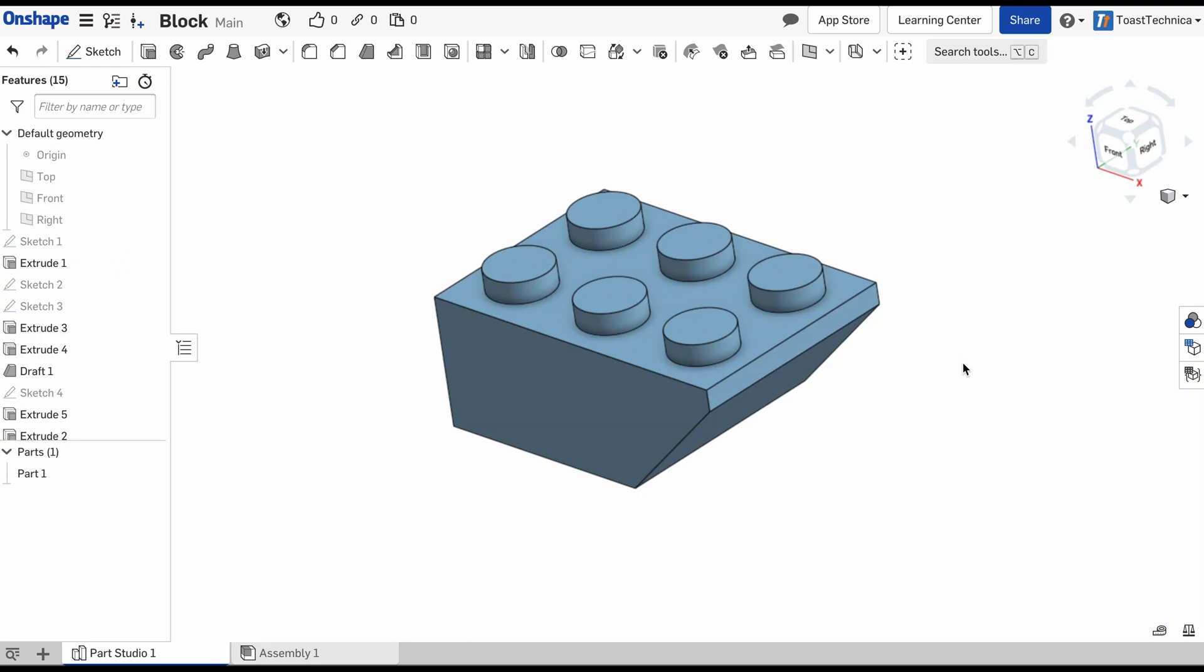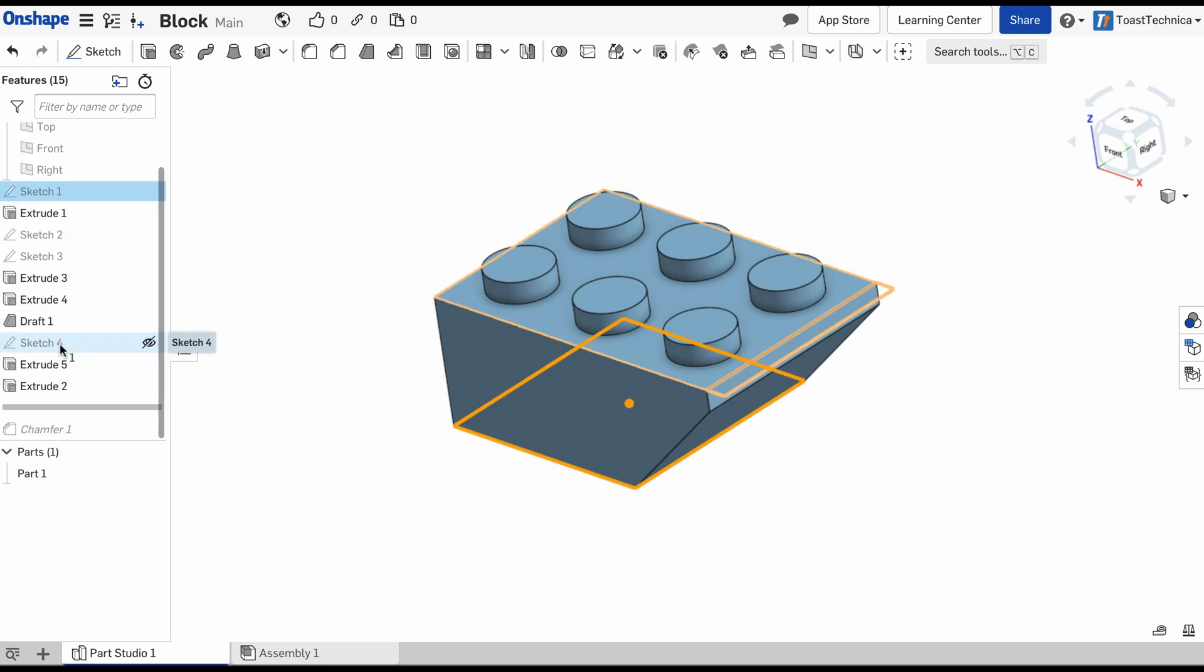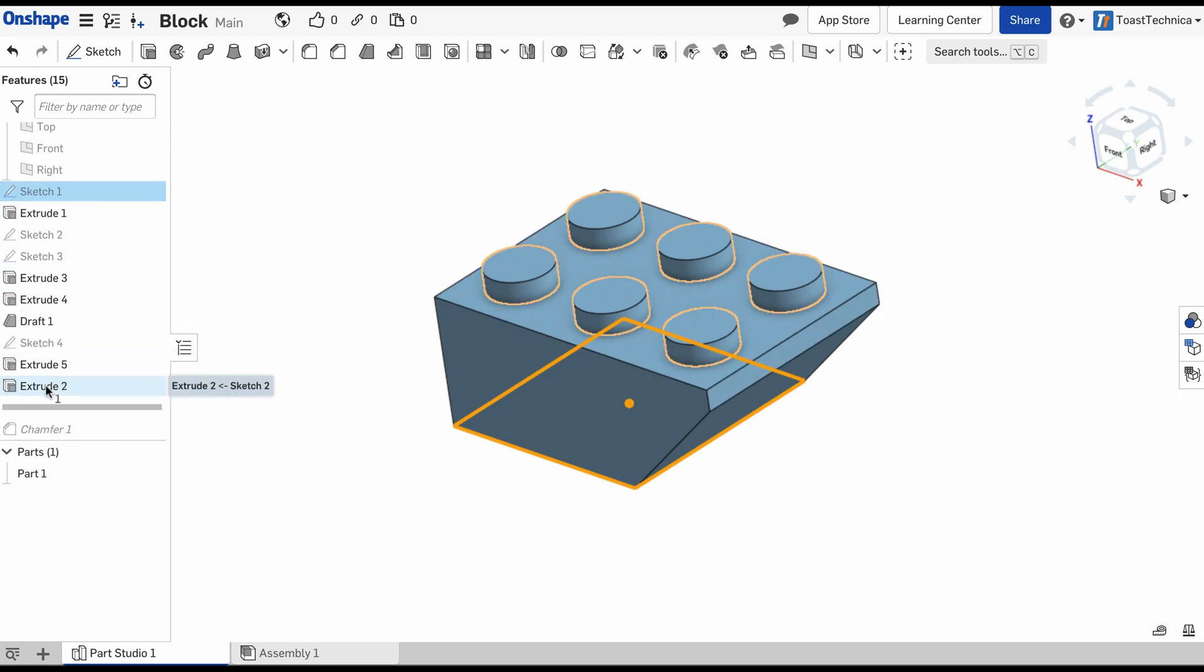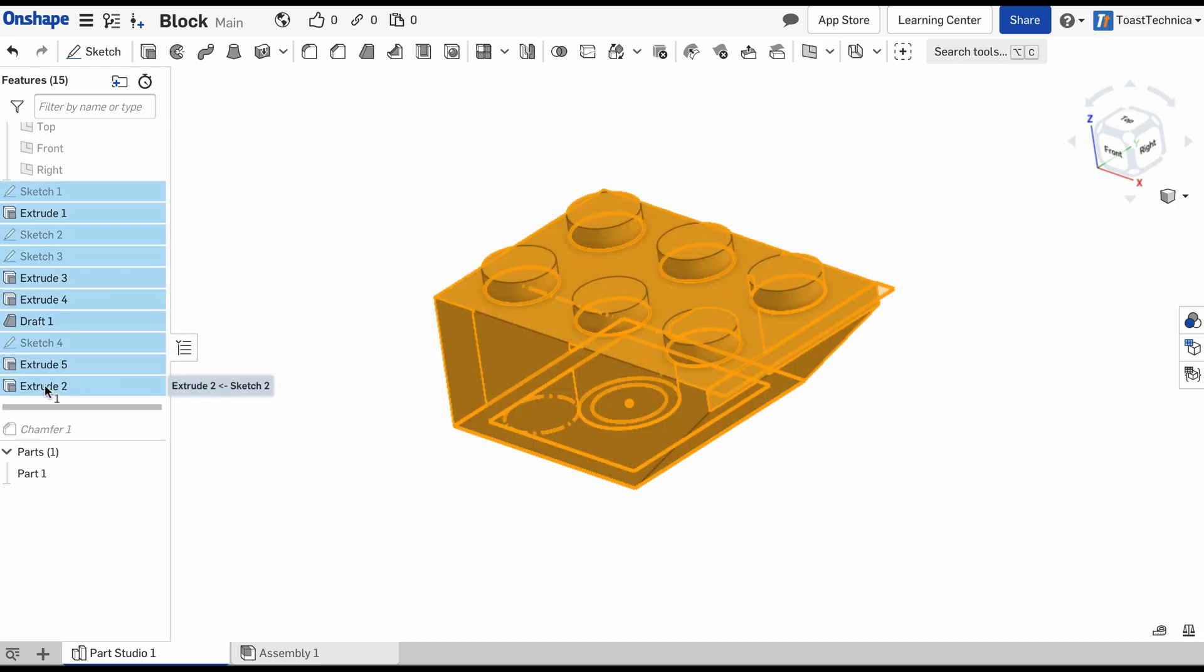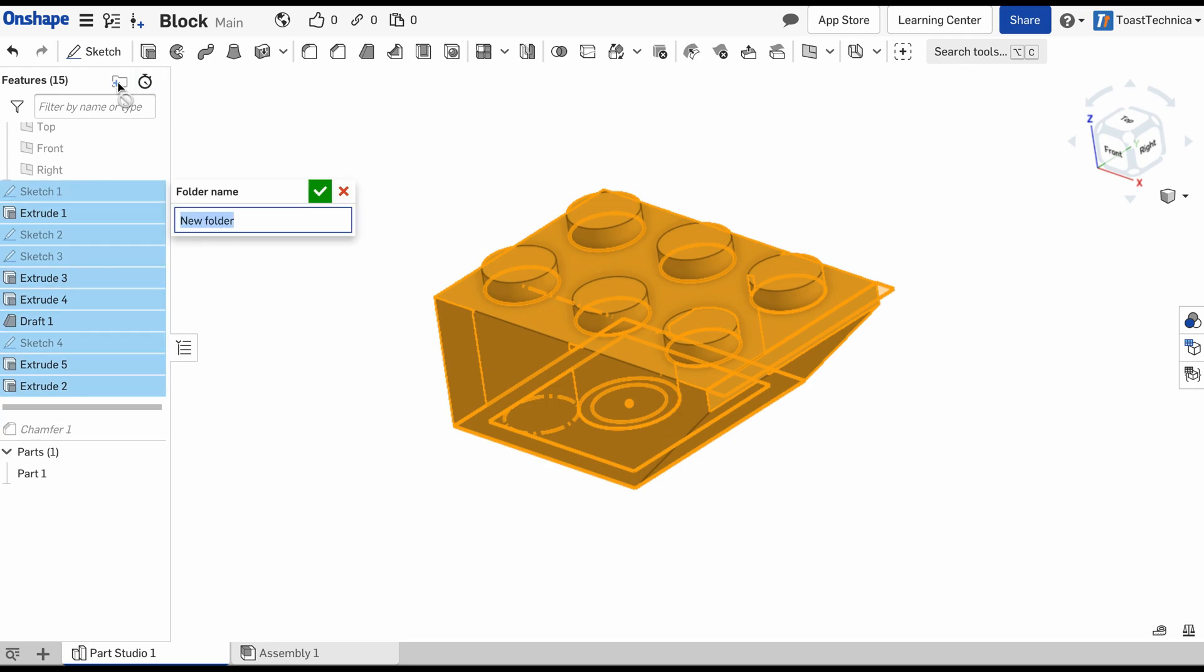We completed our block and before we work on the assembly connections we're going to do just a bit of cleanup on this. I'm going to select sketch one and hold the shift key and select extrude 2, which is our final feature. That selects all of the features in our list, and I'm going to click on this new folder button and call this block.